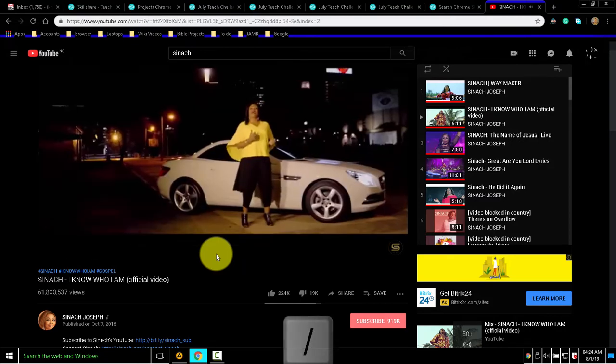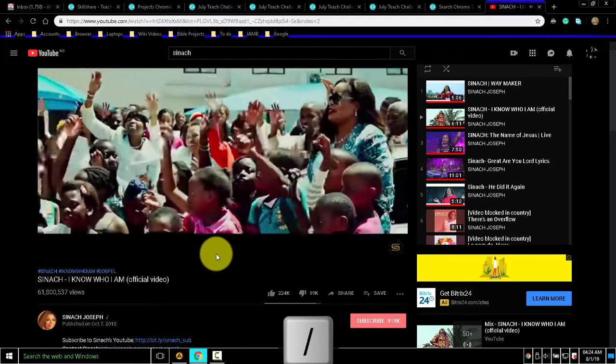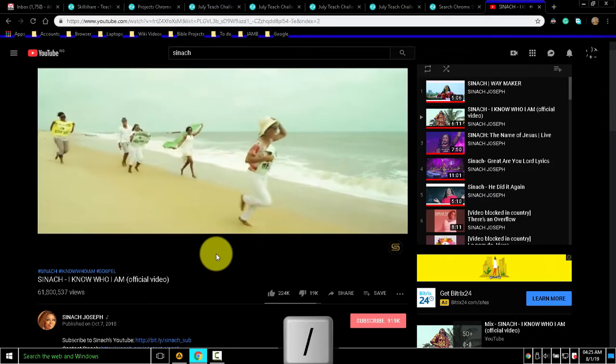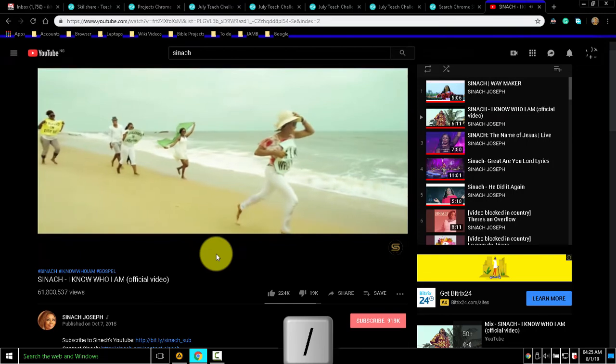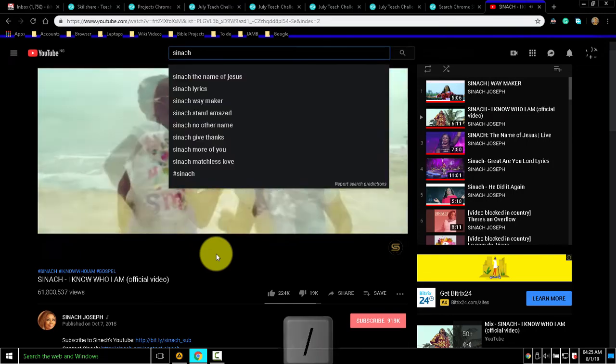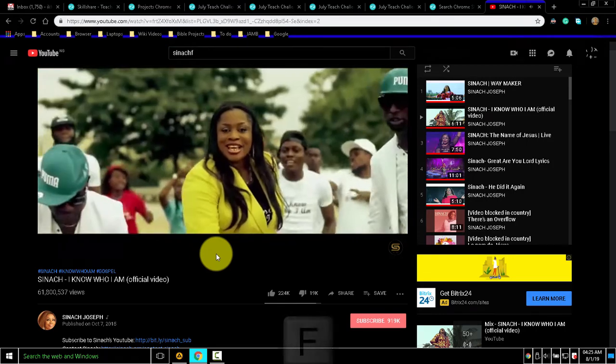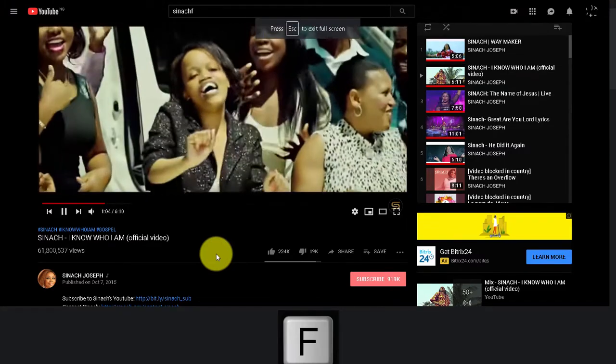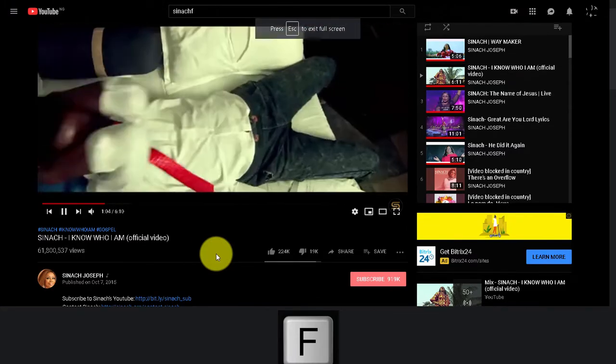I can use forward slash for searching. If I want fullscreen, I'll just press F.